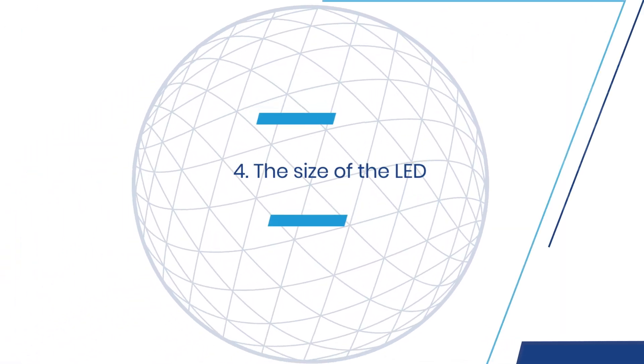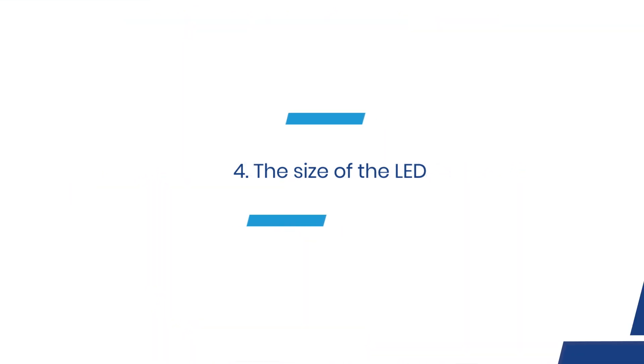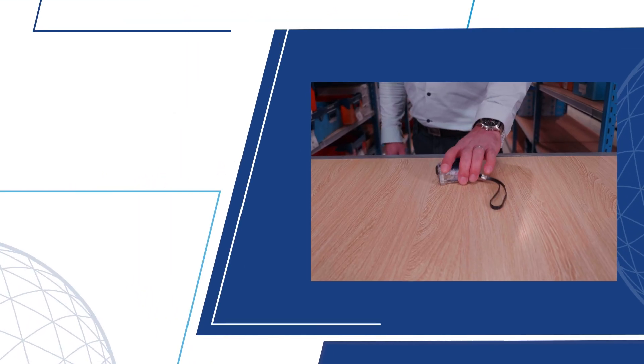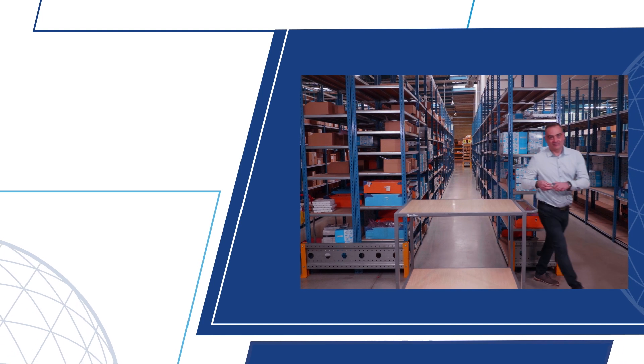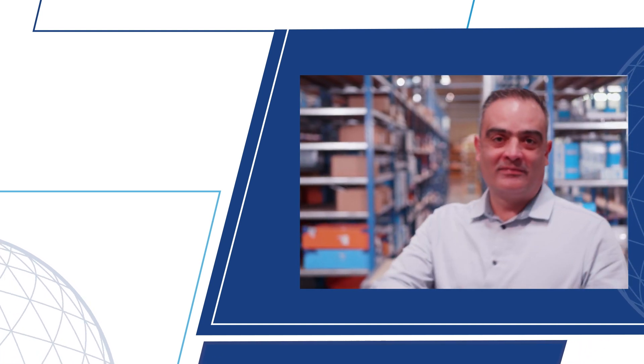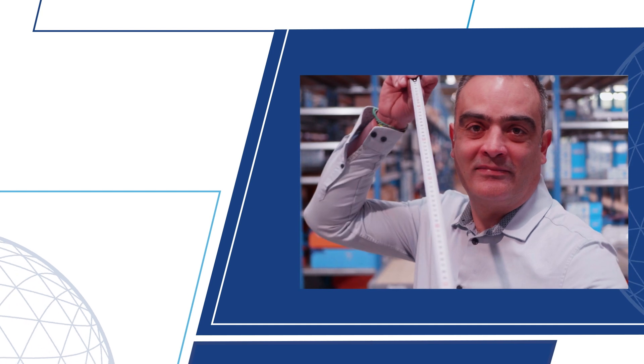Number four, the size of the LED. The same category of LED can look more intense or less intense depending on the size of the indicator. This is due to light diffusion and the area affected by the light.